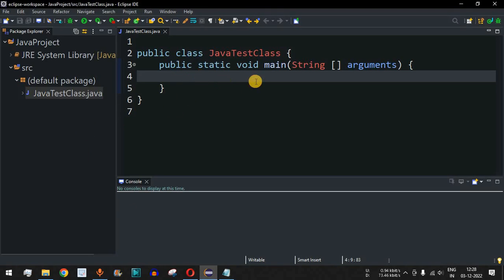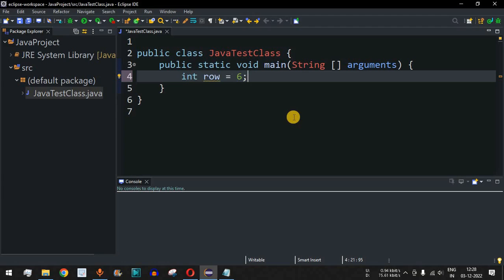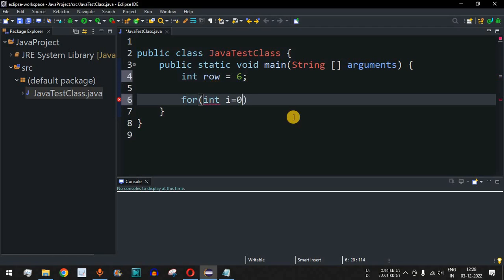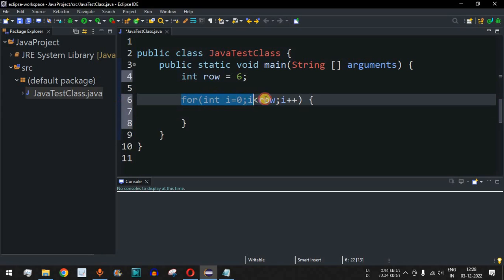Let us move to the Eclipse IDE in order to draw our reverse pyramid star pattern based on the number of rows. First of all we are going to take the integer 'row' — that is how many rows we want to draw in our star pattern. We define row as six. Then we have the outer for loop: int i equals zero, goes up to less than row, i plus plus.